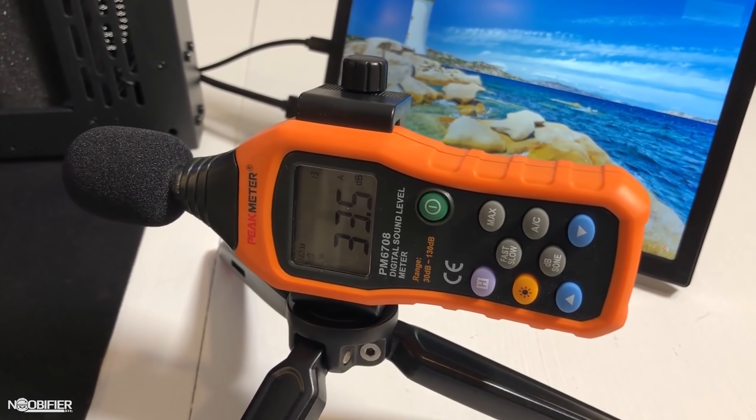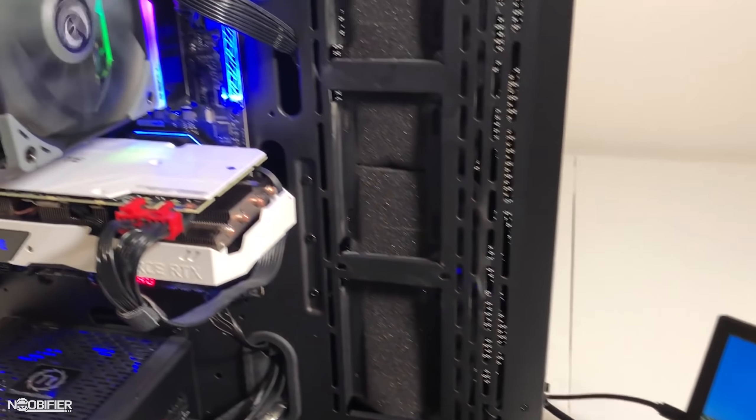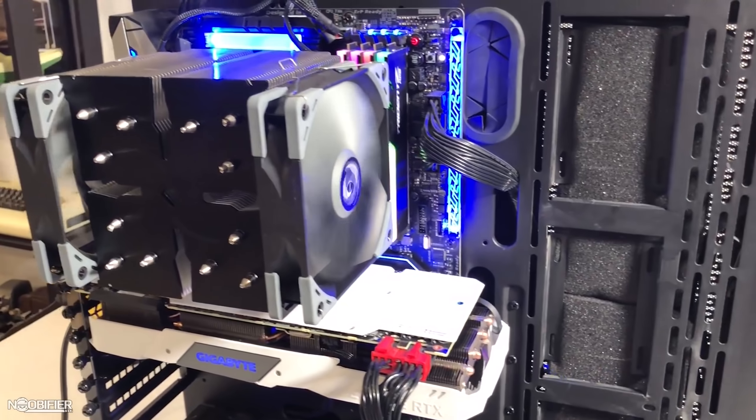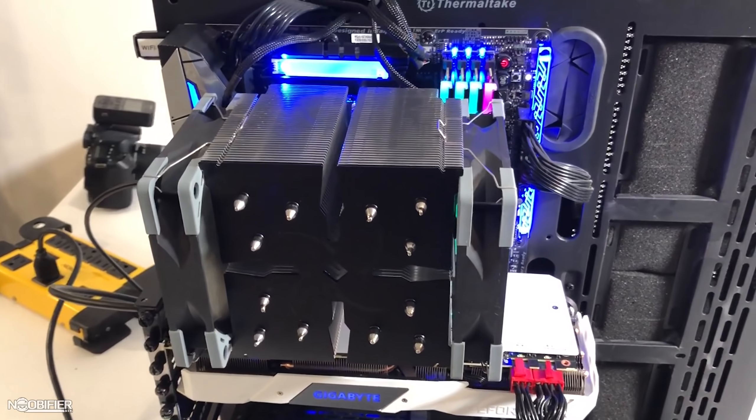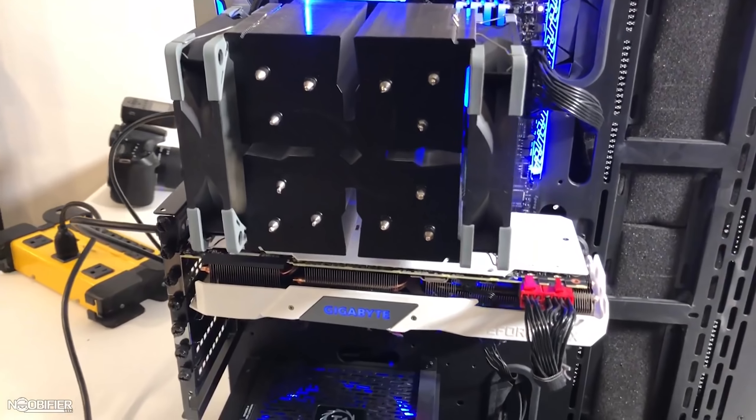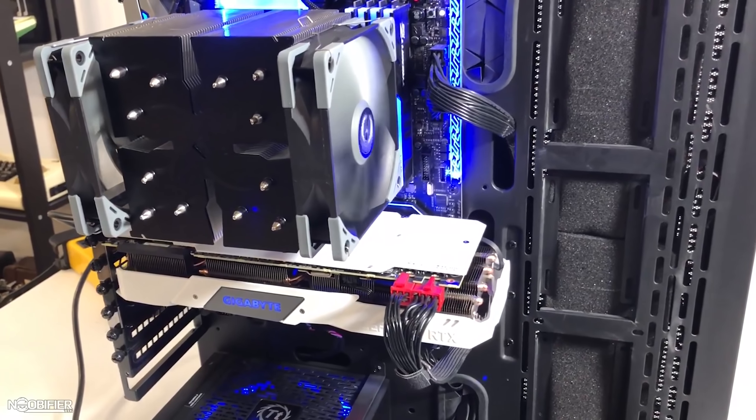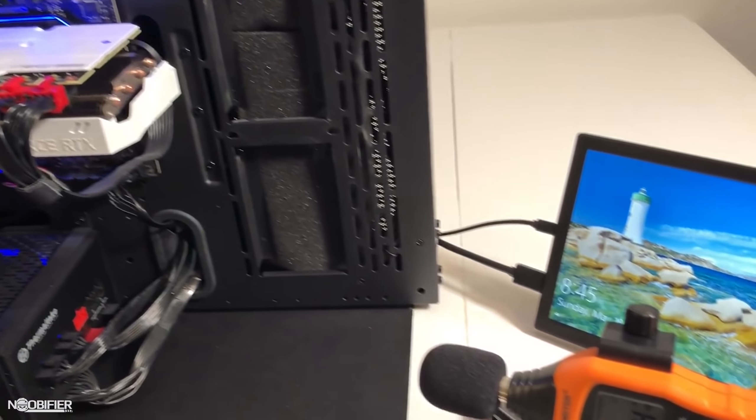In the last video I tested the Ninja 5, Scythe's biggest air cooler which may be overkill or even too large for some applications. It's safe to say that you can't keep a CPU too cool unless you're running some exotics like LN2.